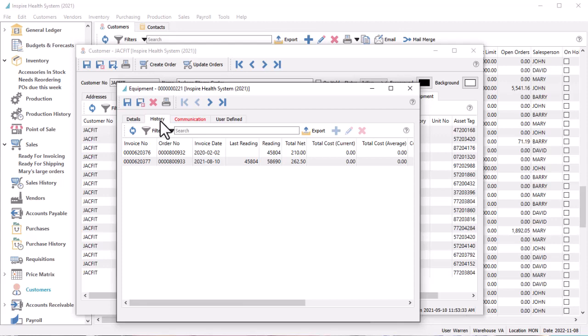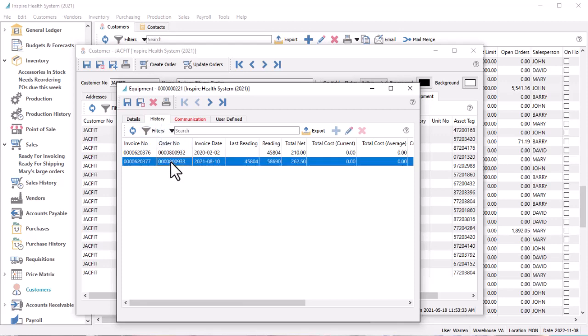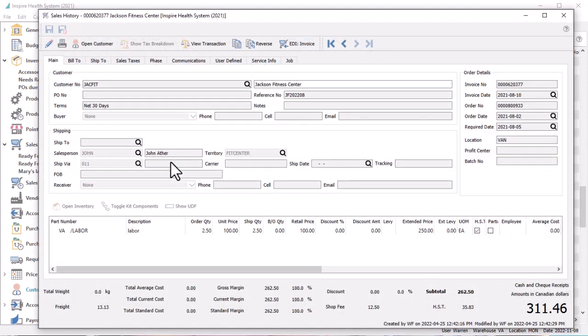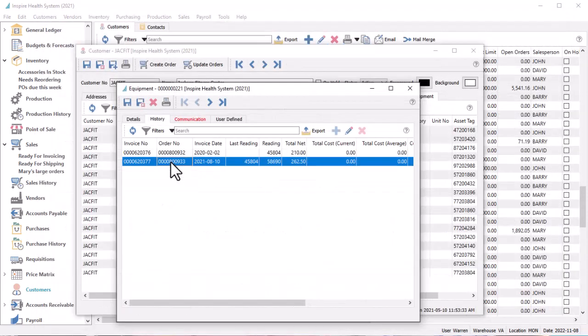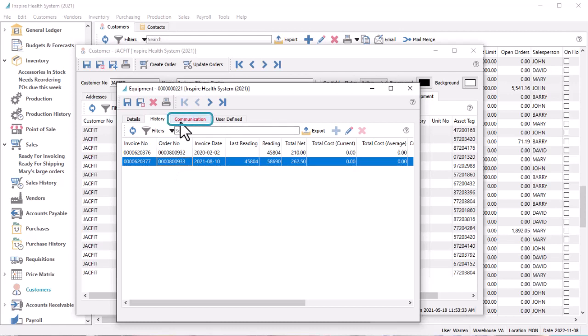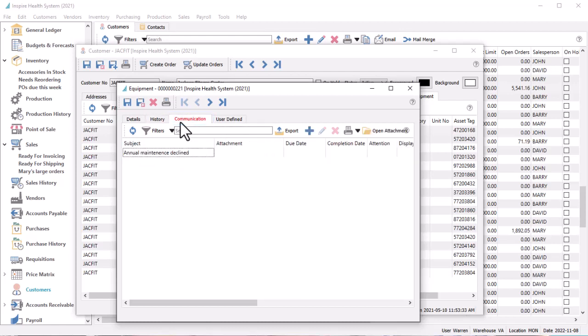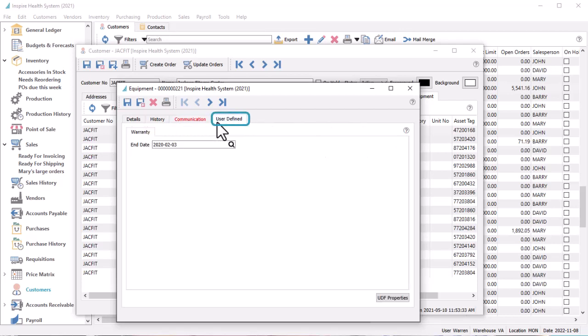On the history tab you can see the list of any previous sales invoices that included this equipment and double-click on one to drill down to the sales history invoice information. Similar to many other records stored in Spire, you can create communication notes to keep track of other information of interest or include attachments such as an extended warranty agreement form, and user-defined fields for keeping information not already available to enter on the details tab.